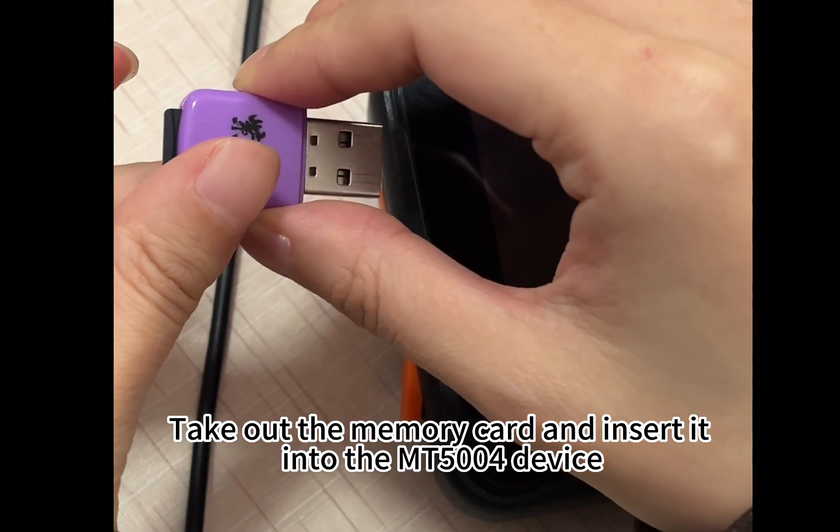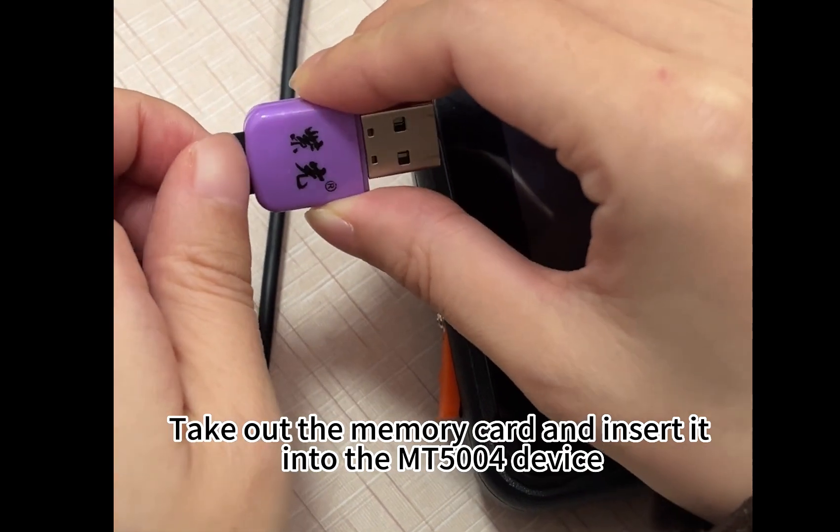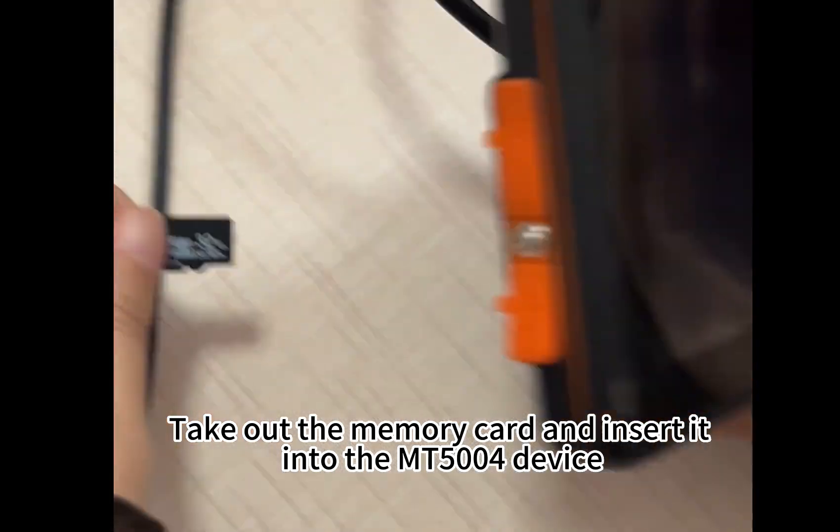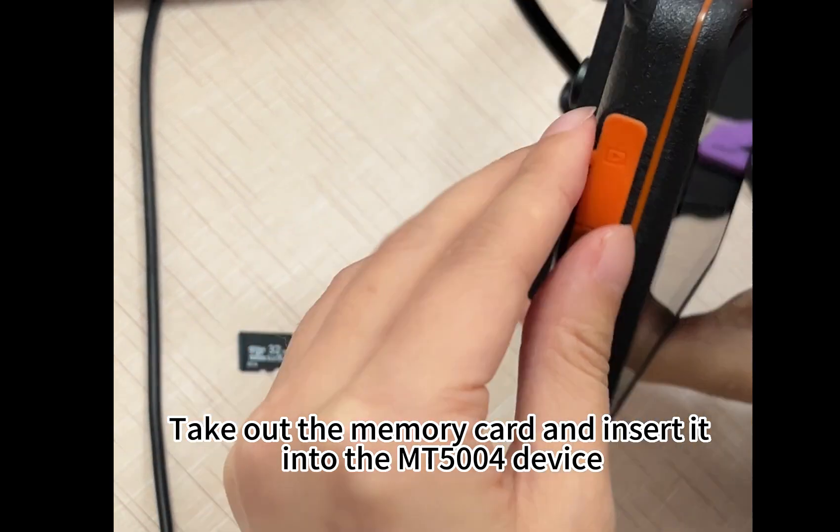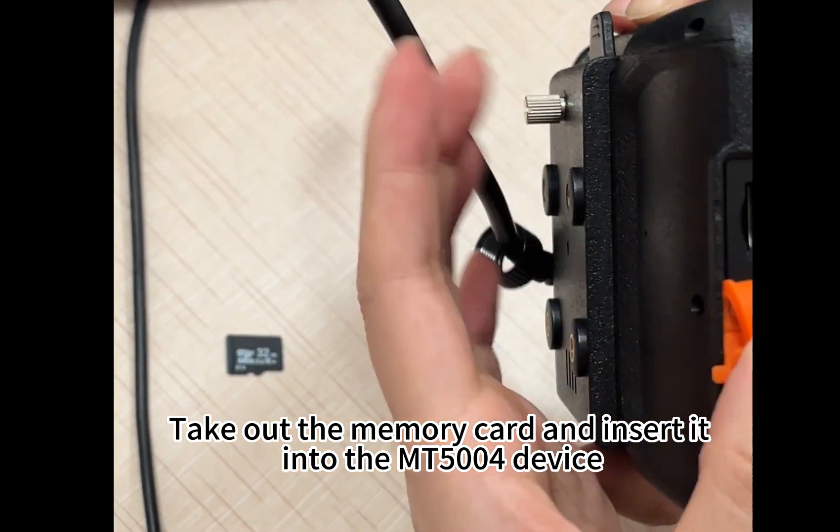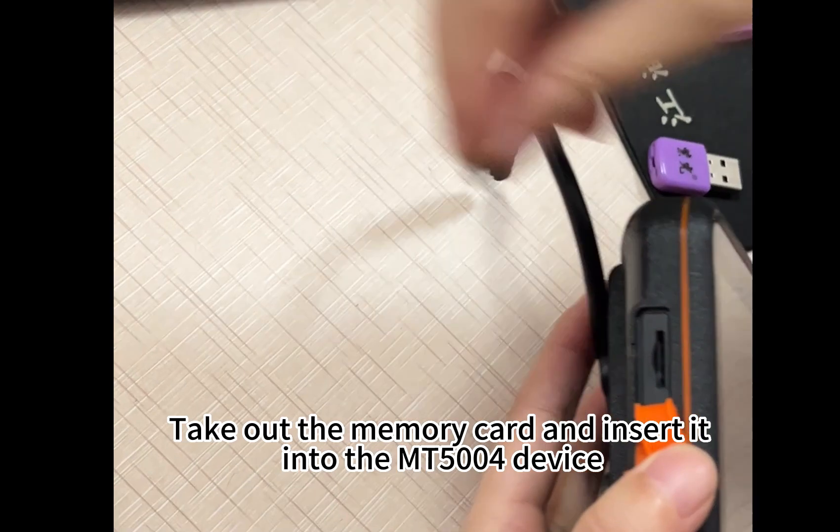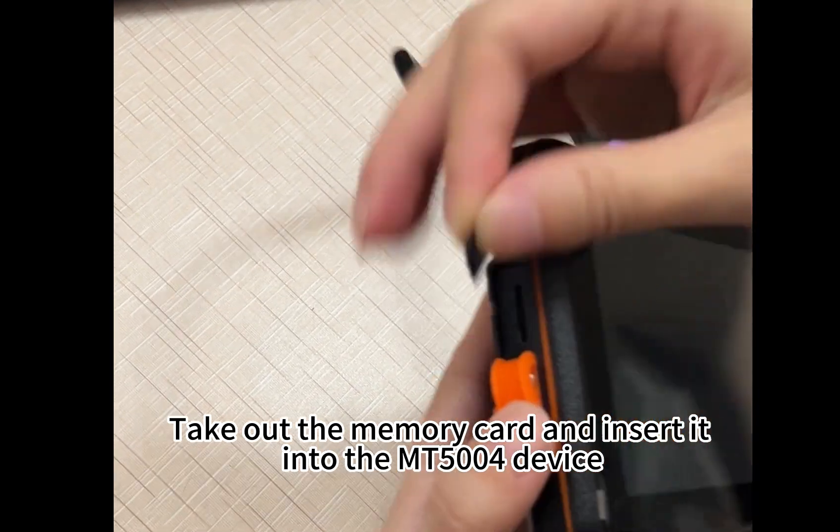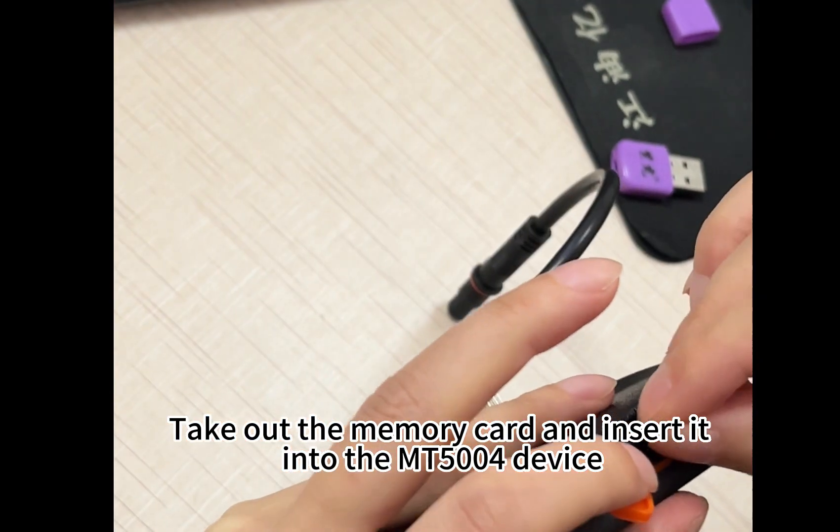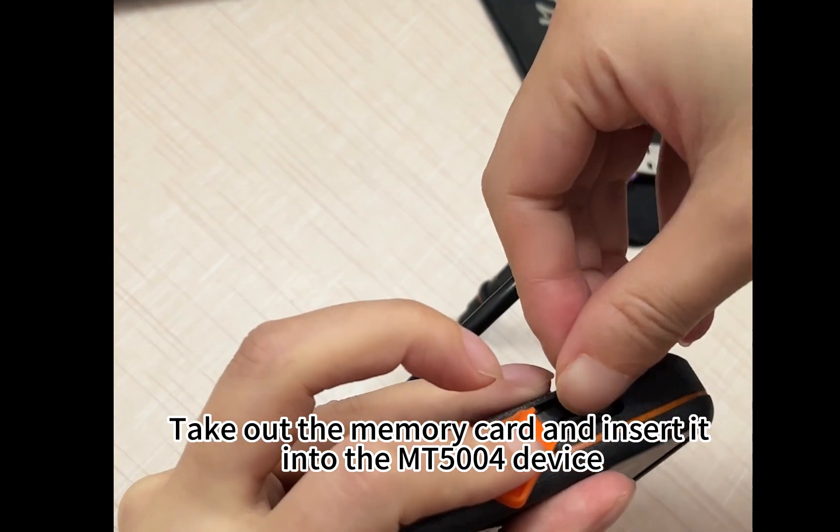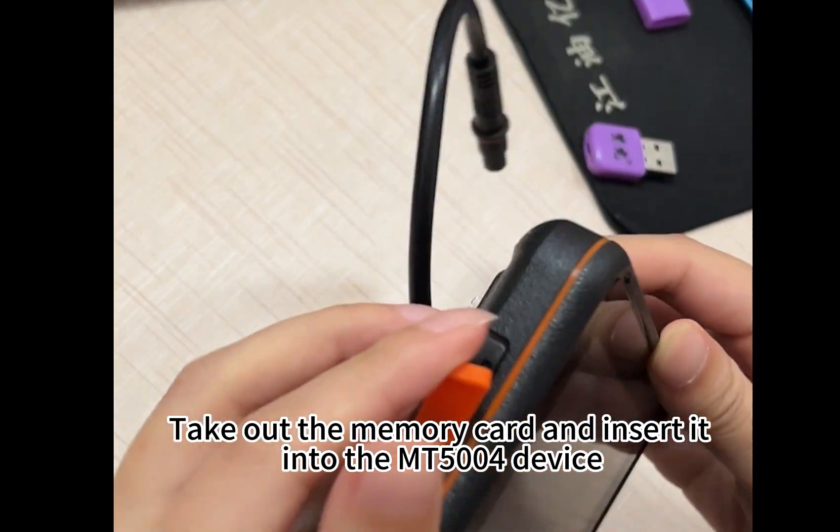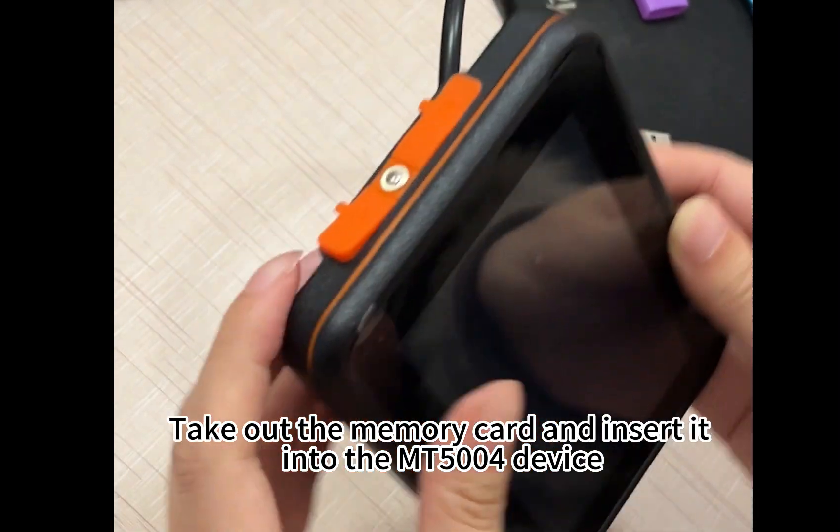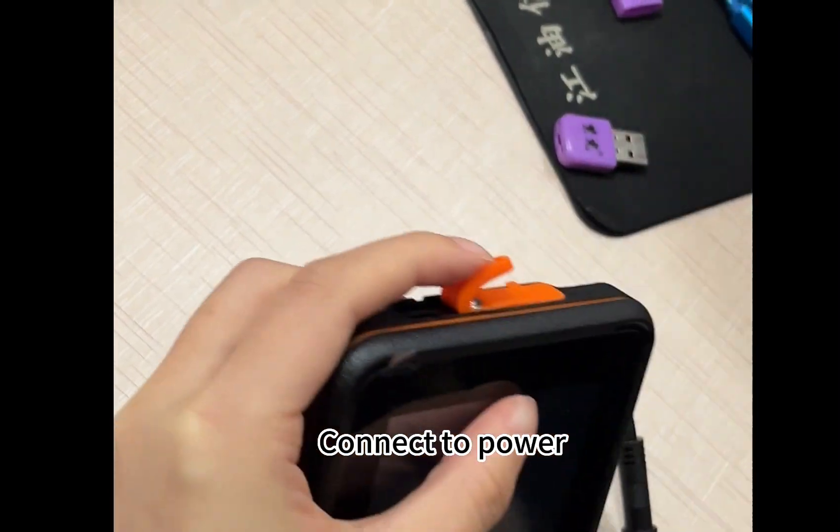Take out the memory card and insert it into the Mount 500 device. Connect to power.